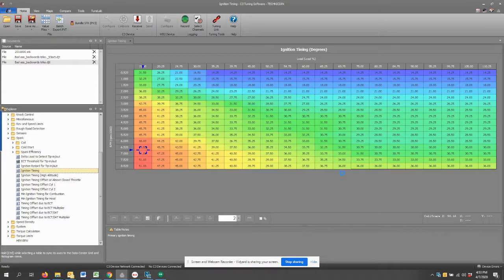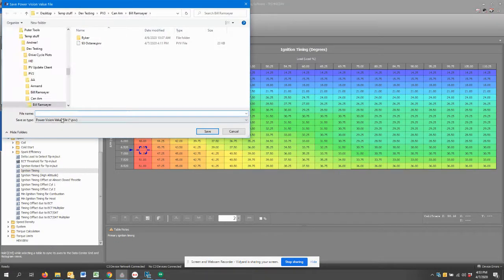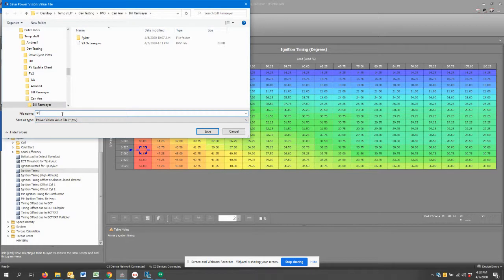All I need to do is say yeah, I want that piece of the calibration, hit export value, type in the file name 91 octane. Done.